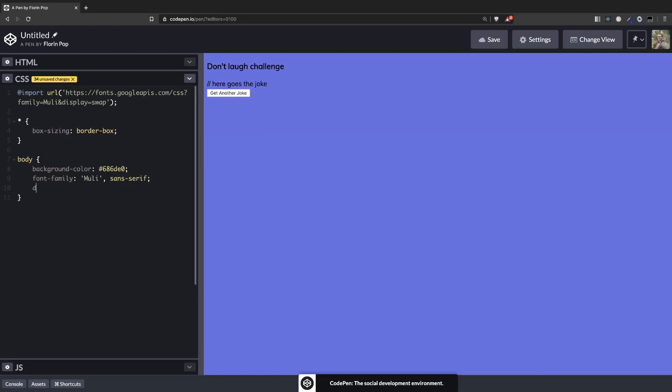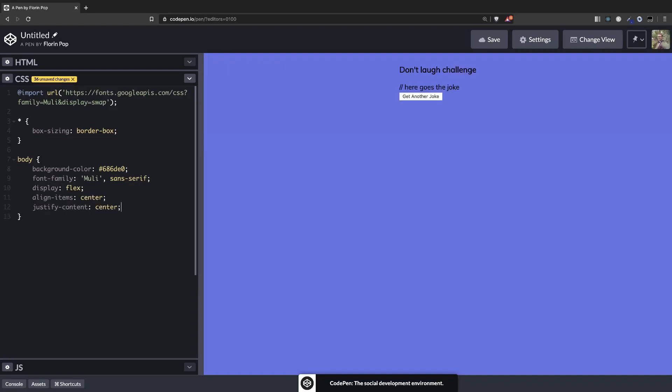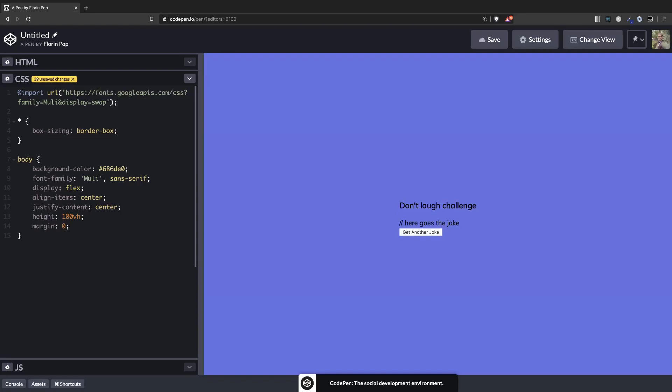Let's center everything in the middle: display flex, align-items center, justify-content center. We'll give it a fixed height of 100 viewport height and the margin 0 to remove it, and now everything is in the center.